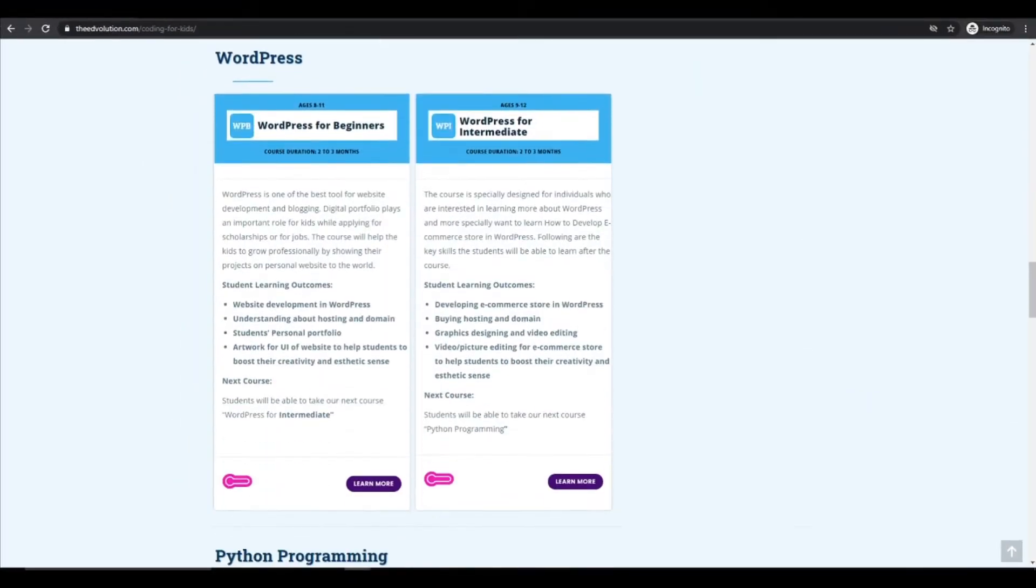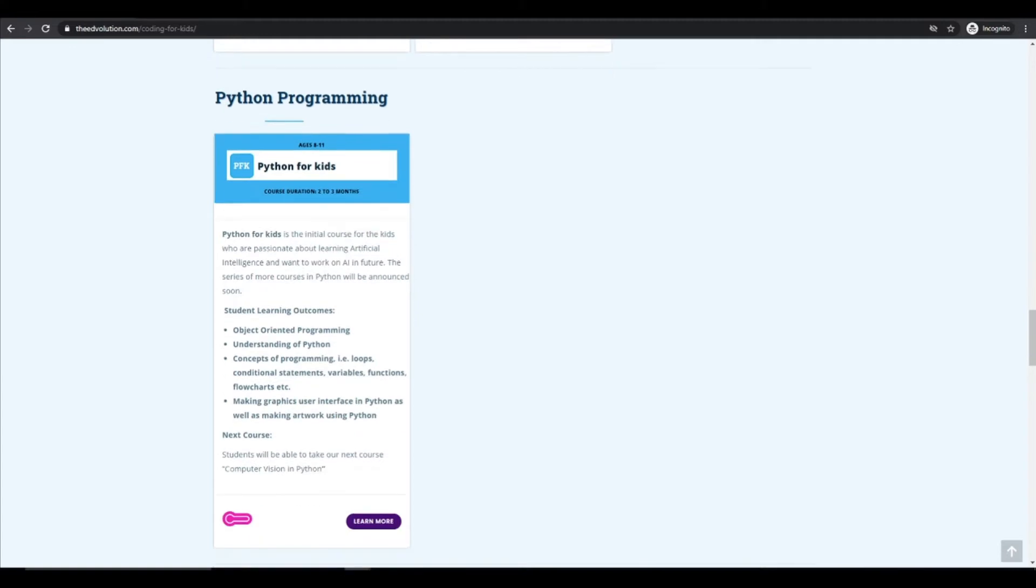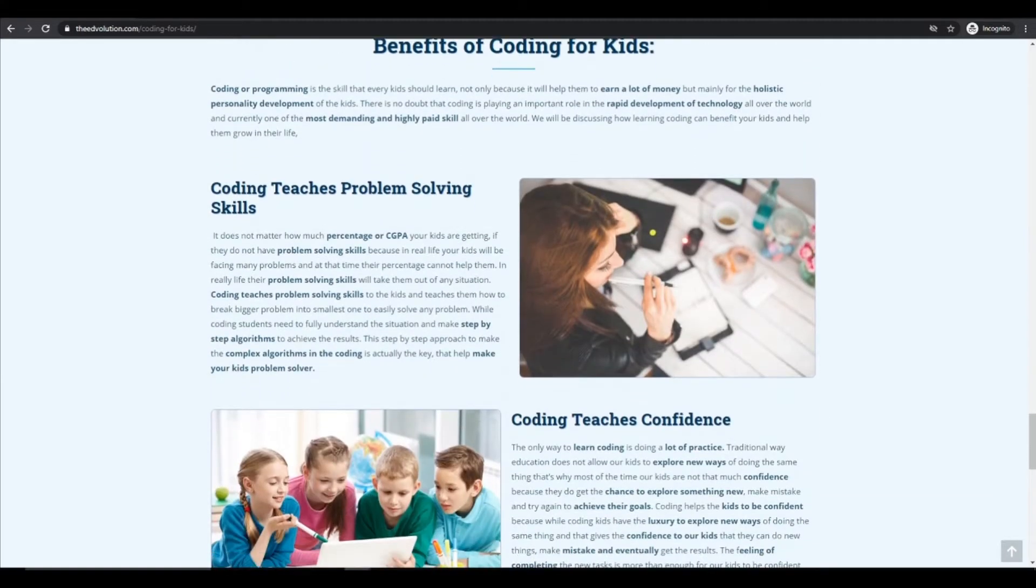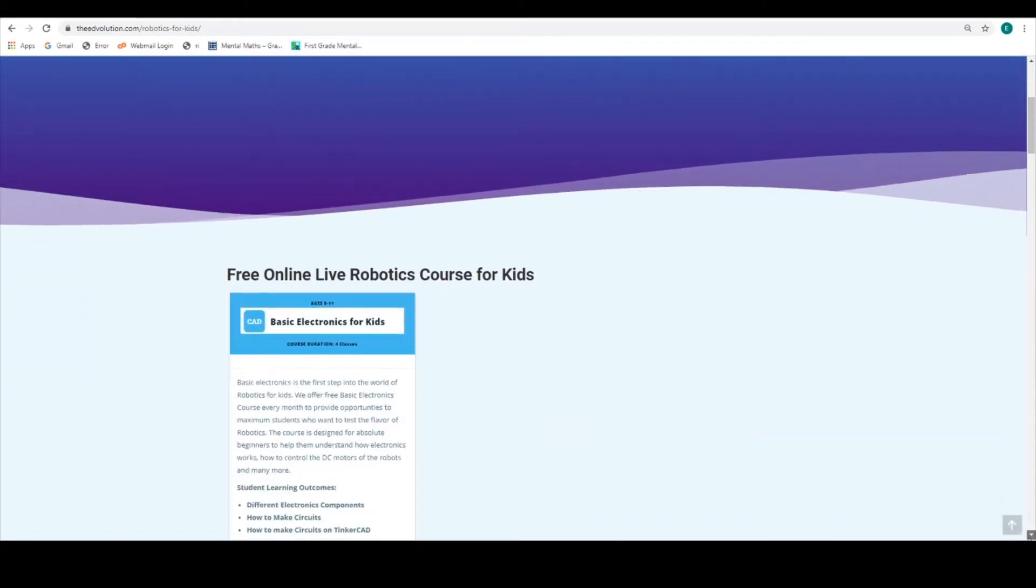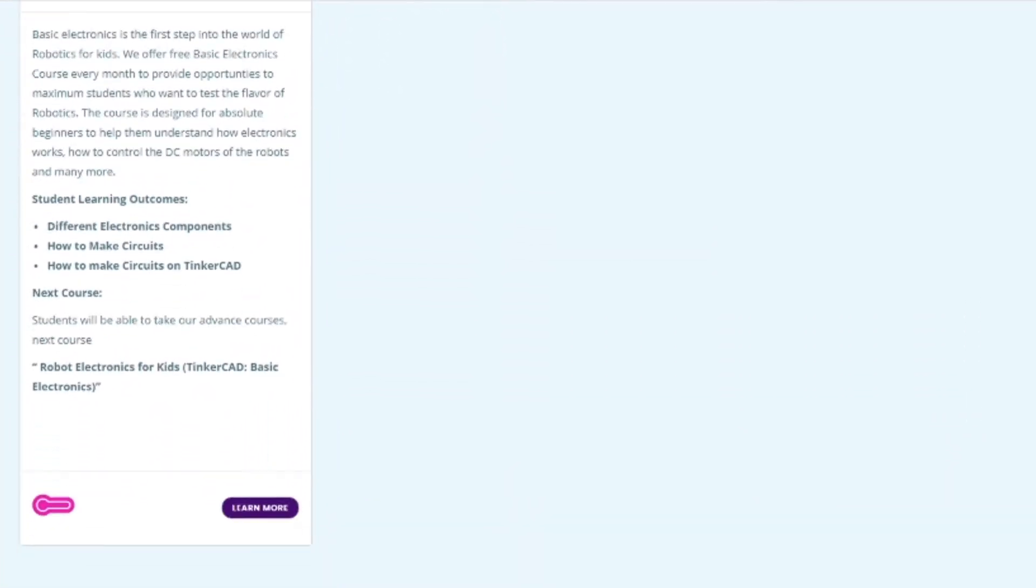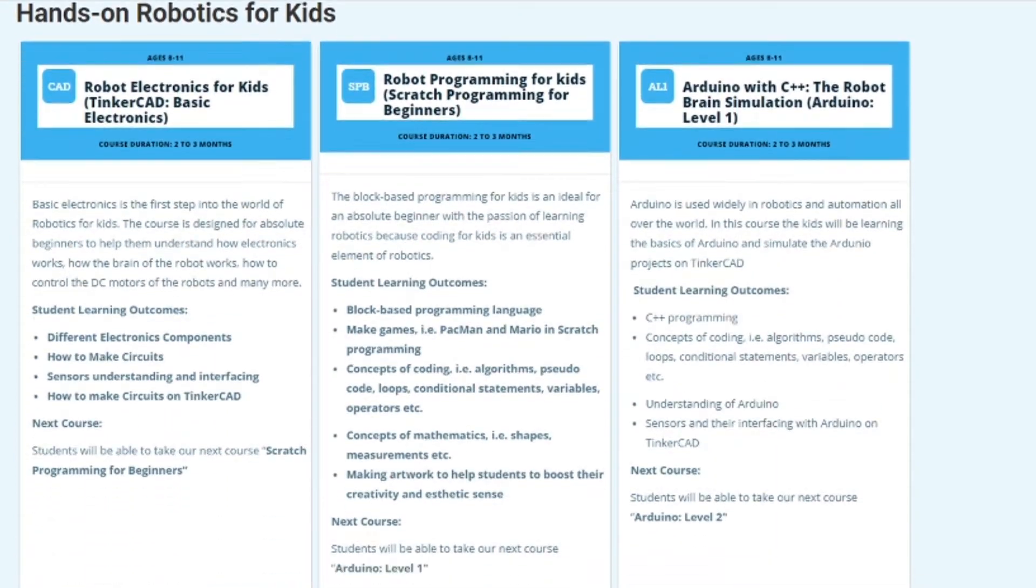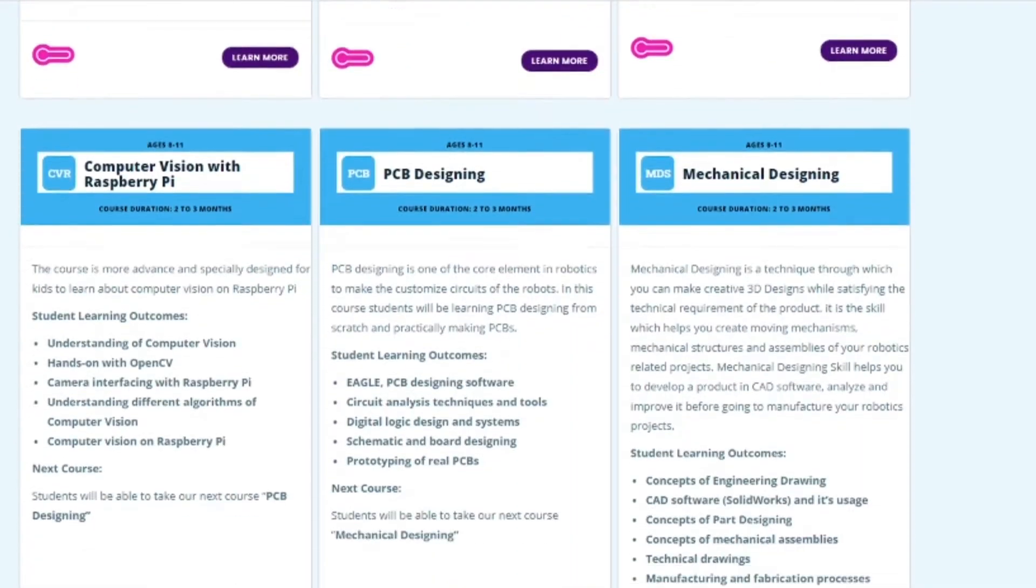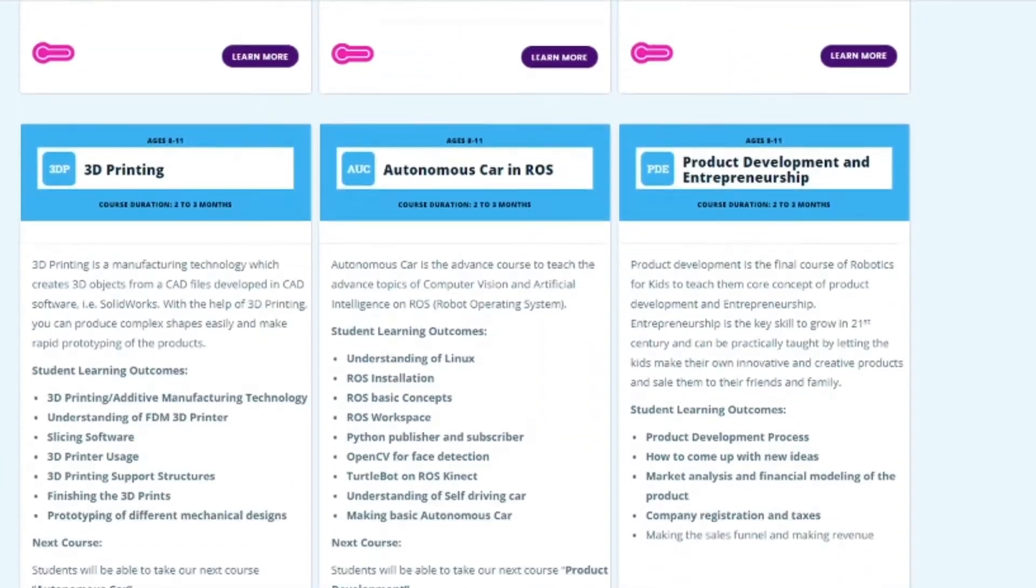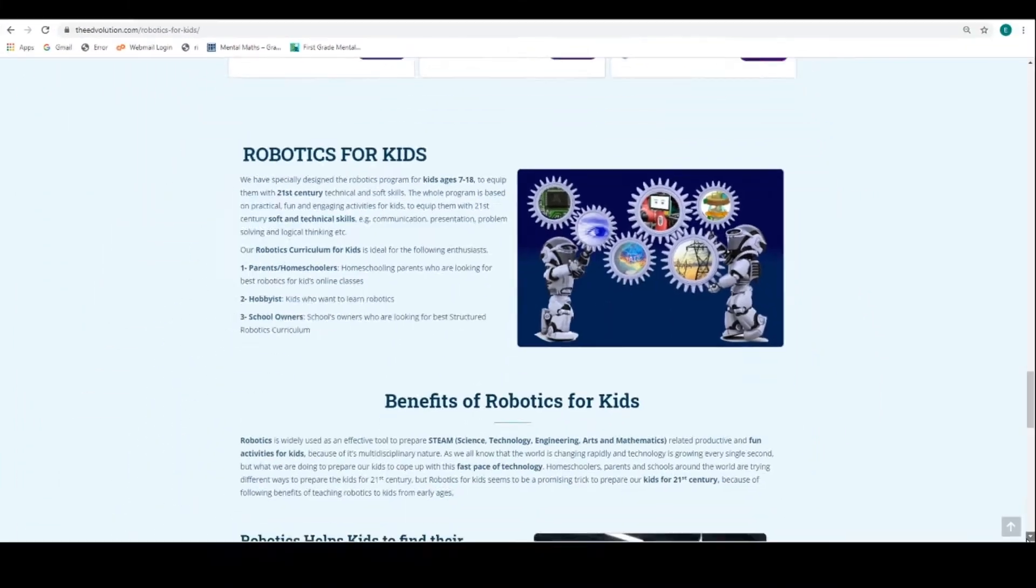The other exciting stream is robotics for kids. Kids get their hands dirty with hands-on implementation: basic electronics, coding, autonomous cars, 3D printing, product development, and finally building their own product, giving them a sense of entrepreneurship.